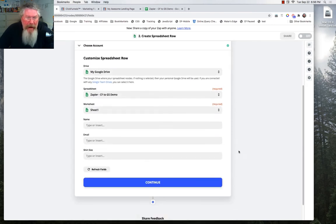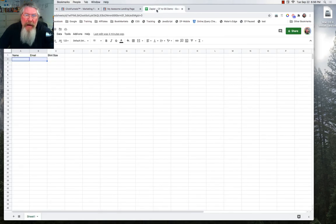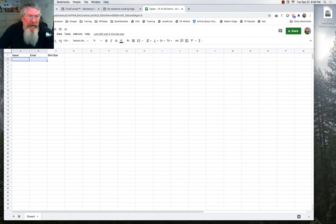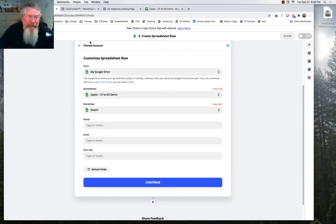And now in here, what it did is it went out and found the name, the email, and the shirt size. Had we not put these in here, it would not have found anything. So that's why you've got to create your Google Sheet first and make sure you have these column headers in there like that.